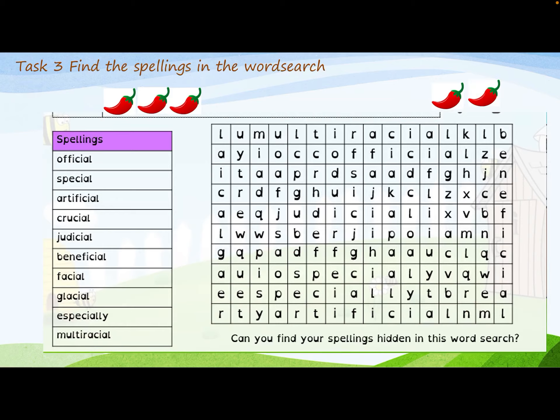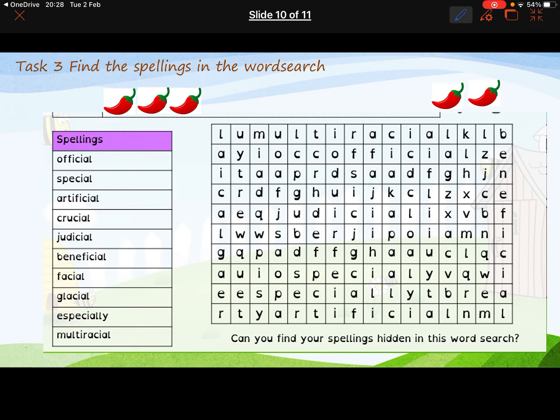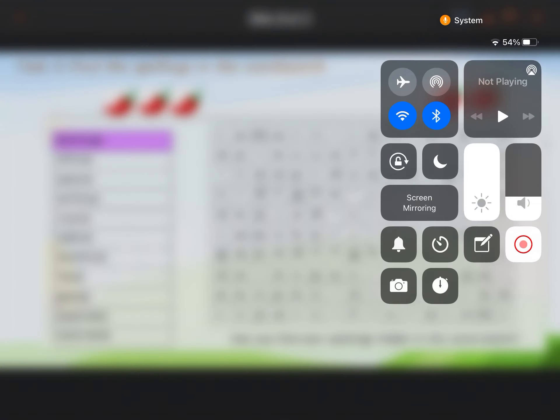I'll also provide a word search for you, so enjoy learning your spellings and practice using them as much as you can.